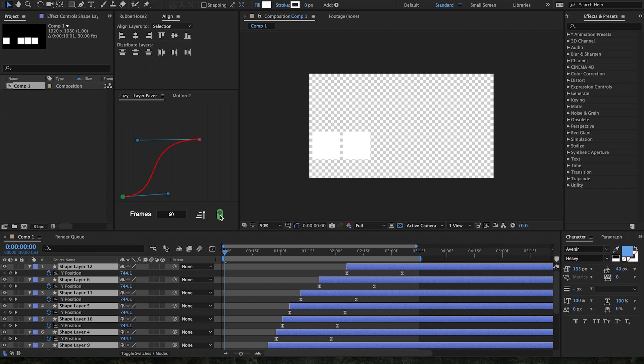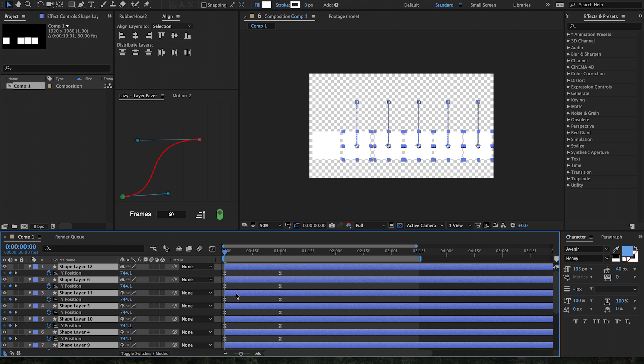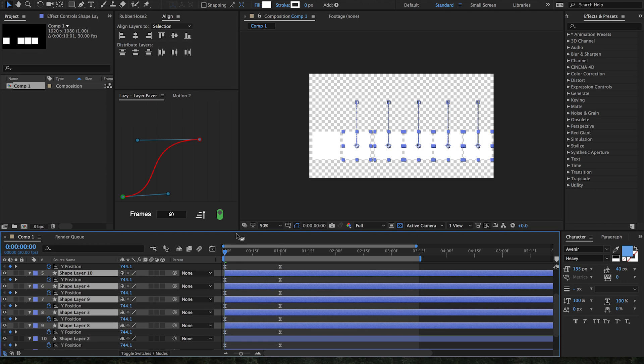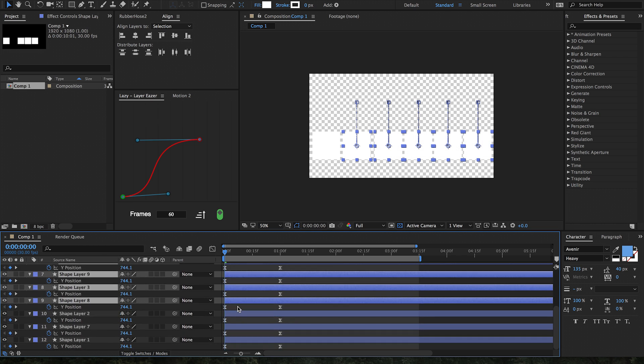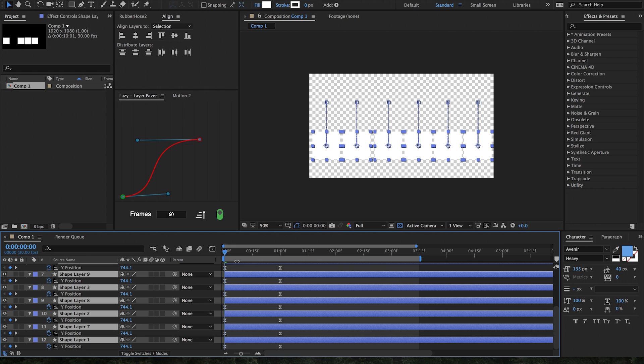Let's do a quick example of how we would use Lazy to distribute layers across our timeline. First, select as many layers as you would like—either all of them or some of them. Let's select all of them.